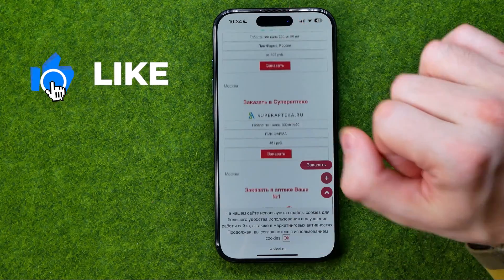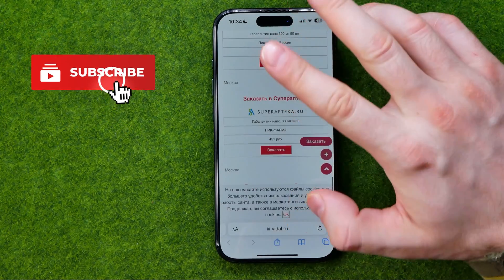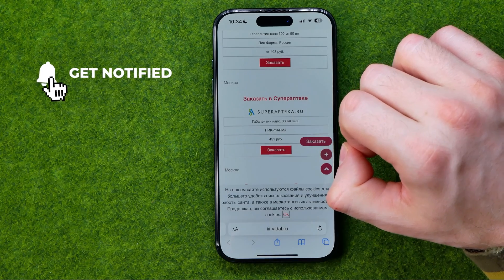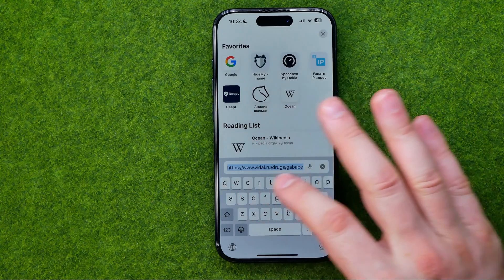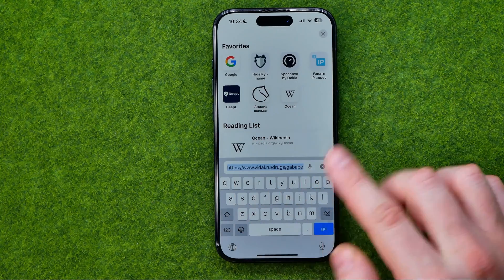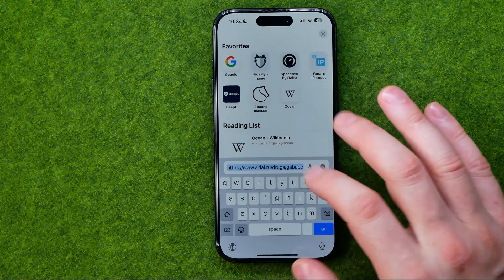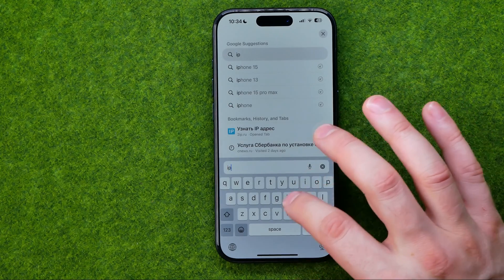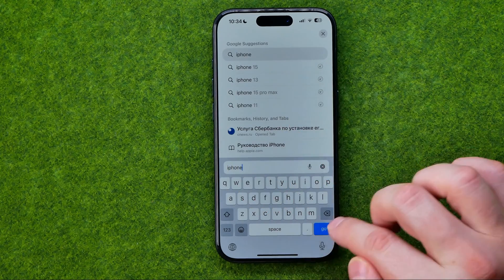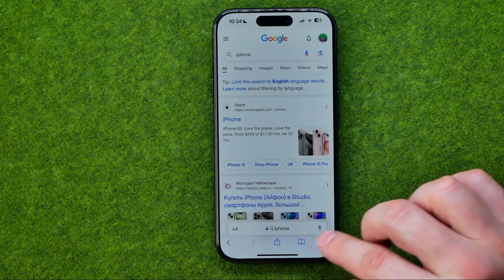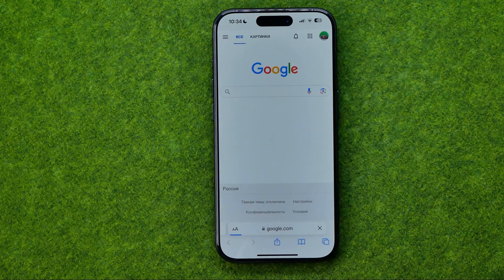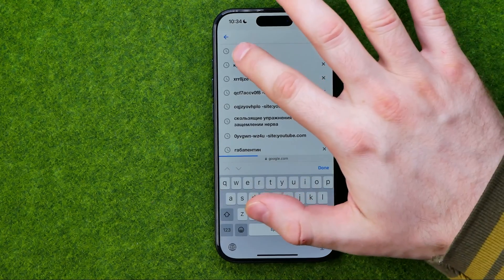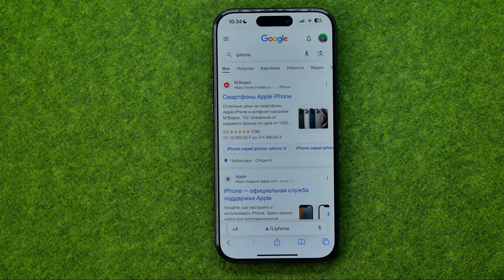I'm going to show you the process from the beginning. There are two different ways to search in Safari. The first way is to enter your search term right at the address bar. The second way is to head over to google.com first, and after that you can also enter your search term to get to the search results.